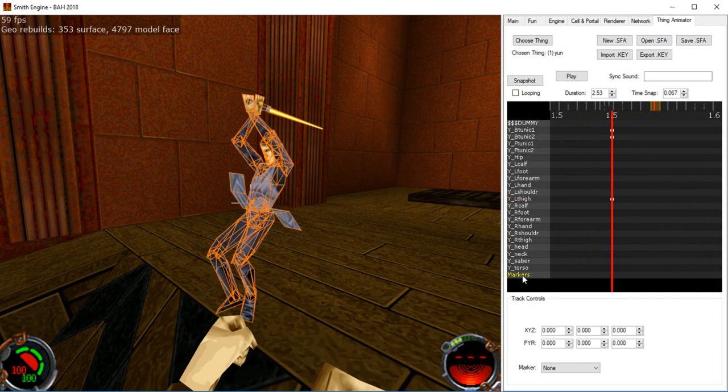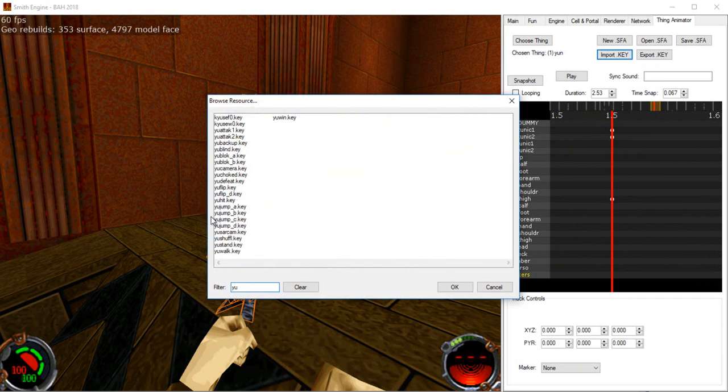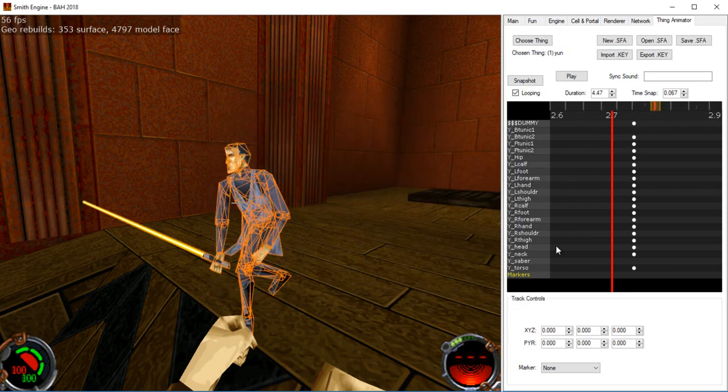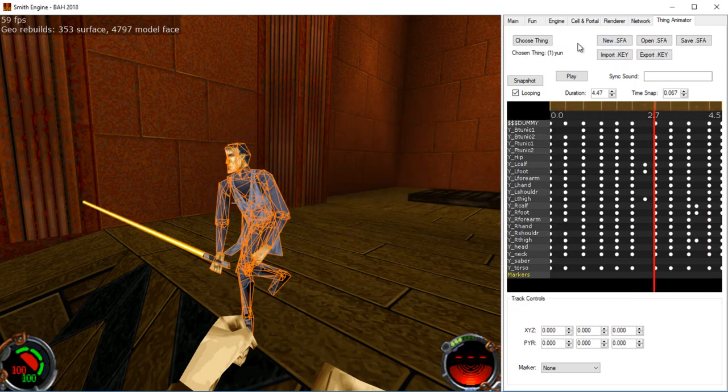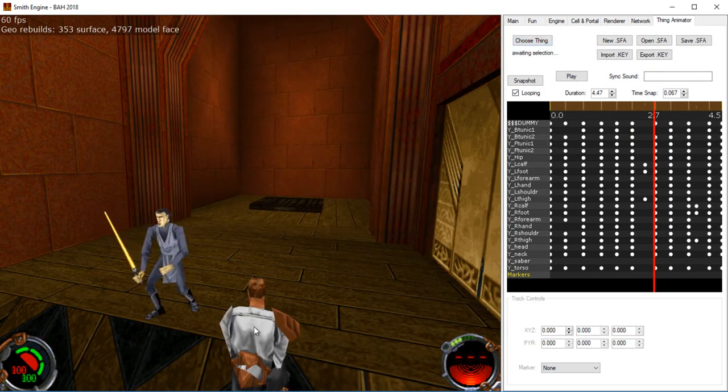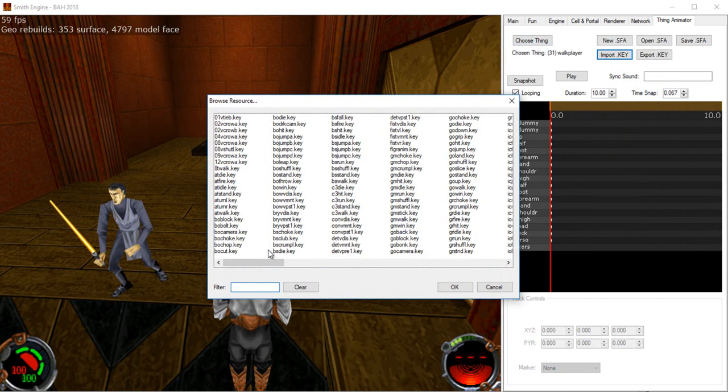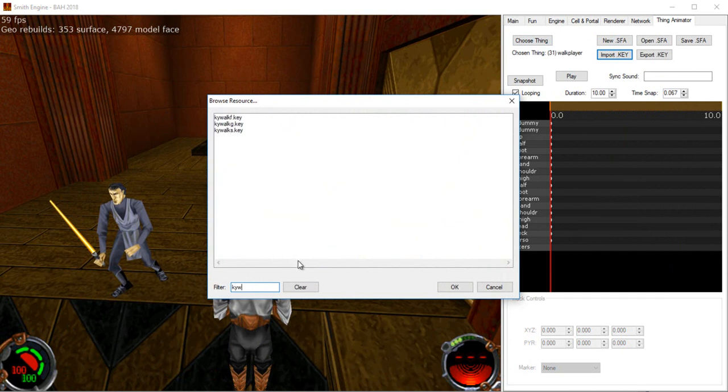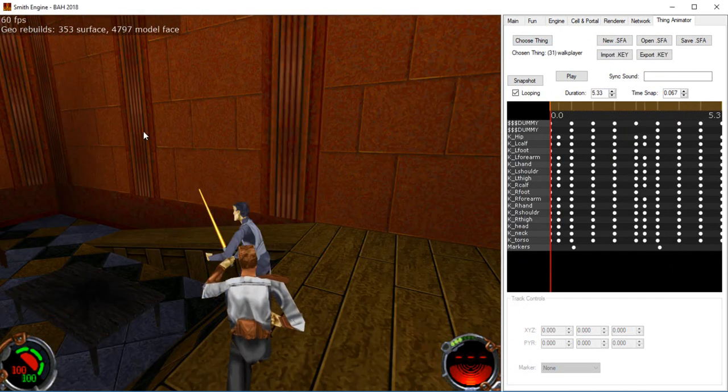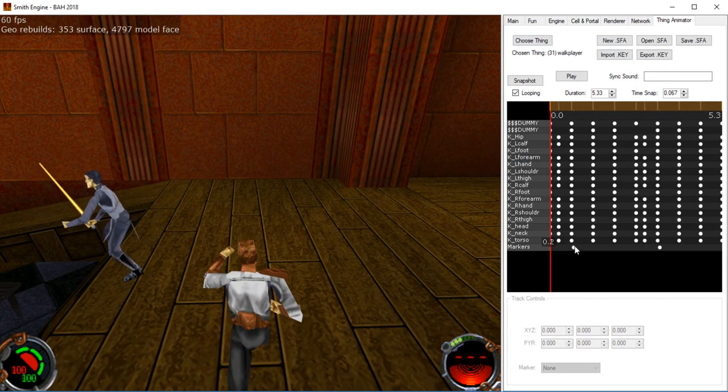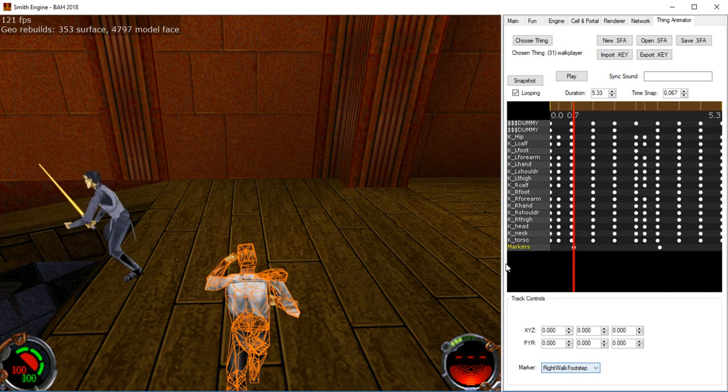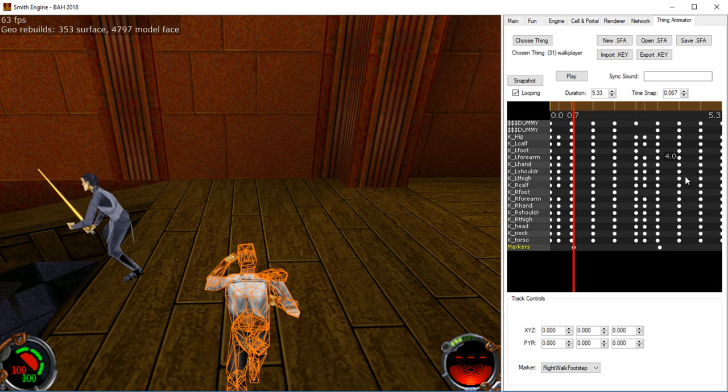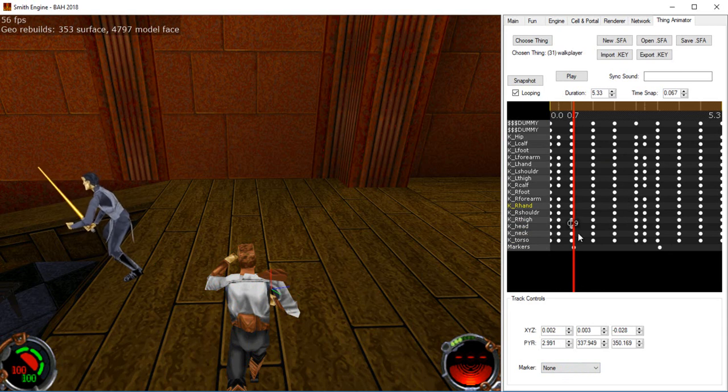There's the markers track here at the end is kind of the placeholder. So if I bring up, presumably Yun has footstep sounds. No, he doesn't. Okay. Well, if I choose Kyle and import a Kyle walk animation, then it's brought in the footstep markers into the markers track.